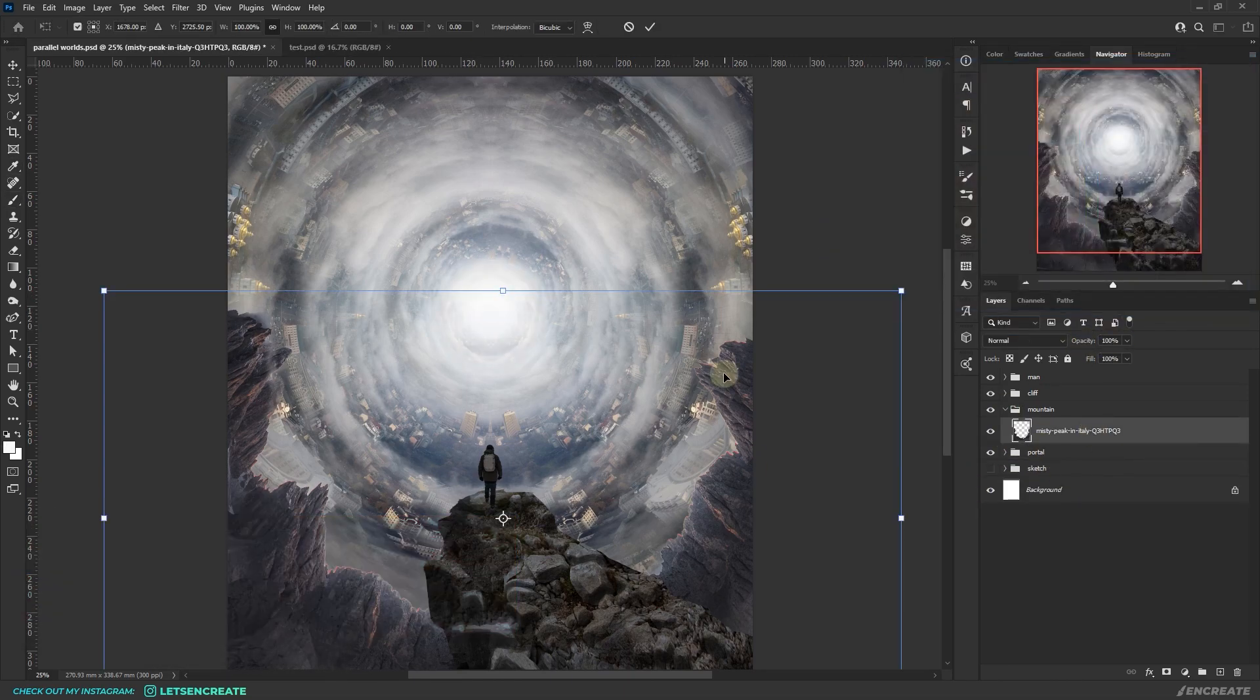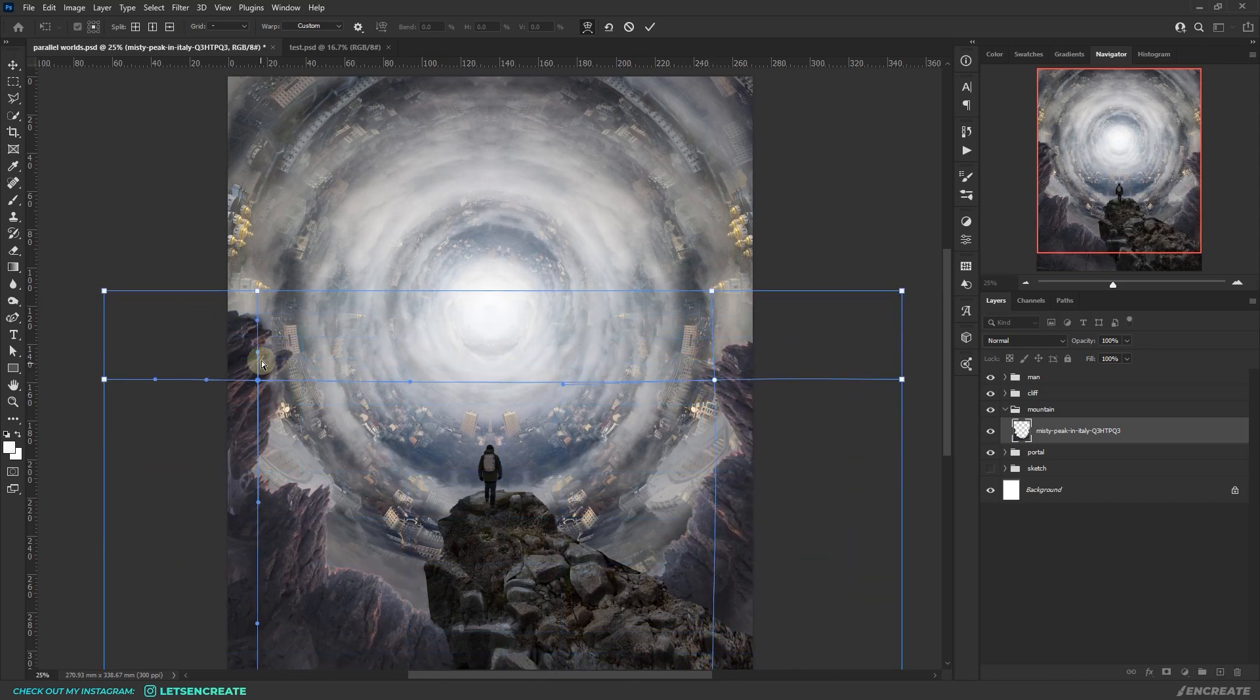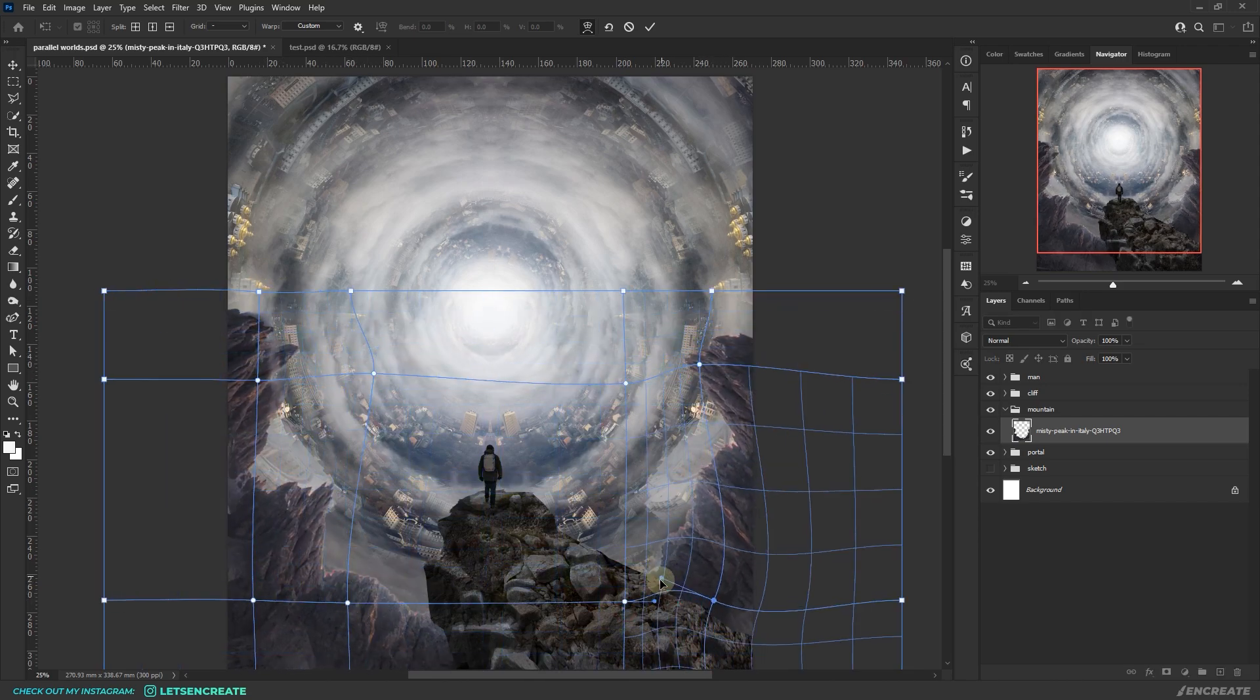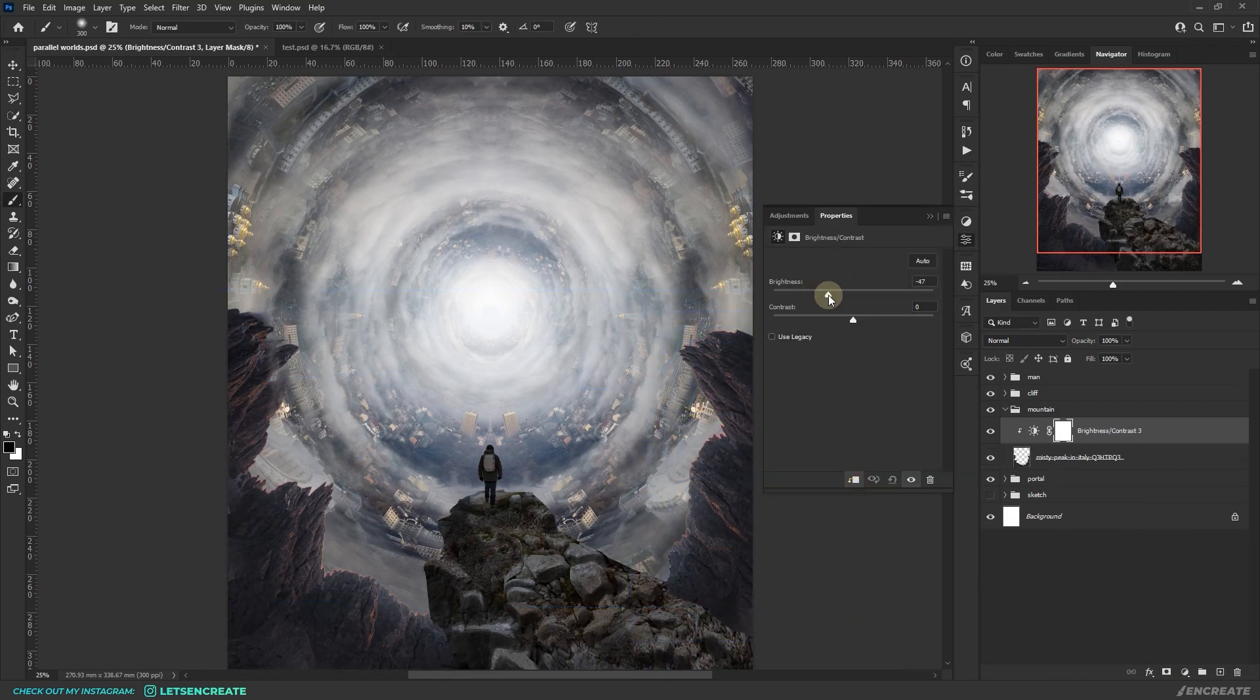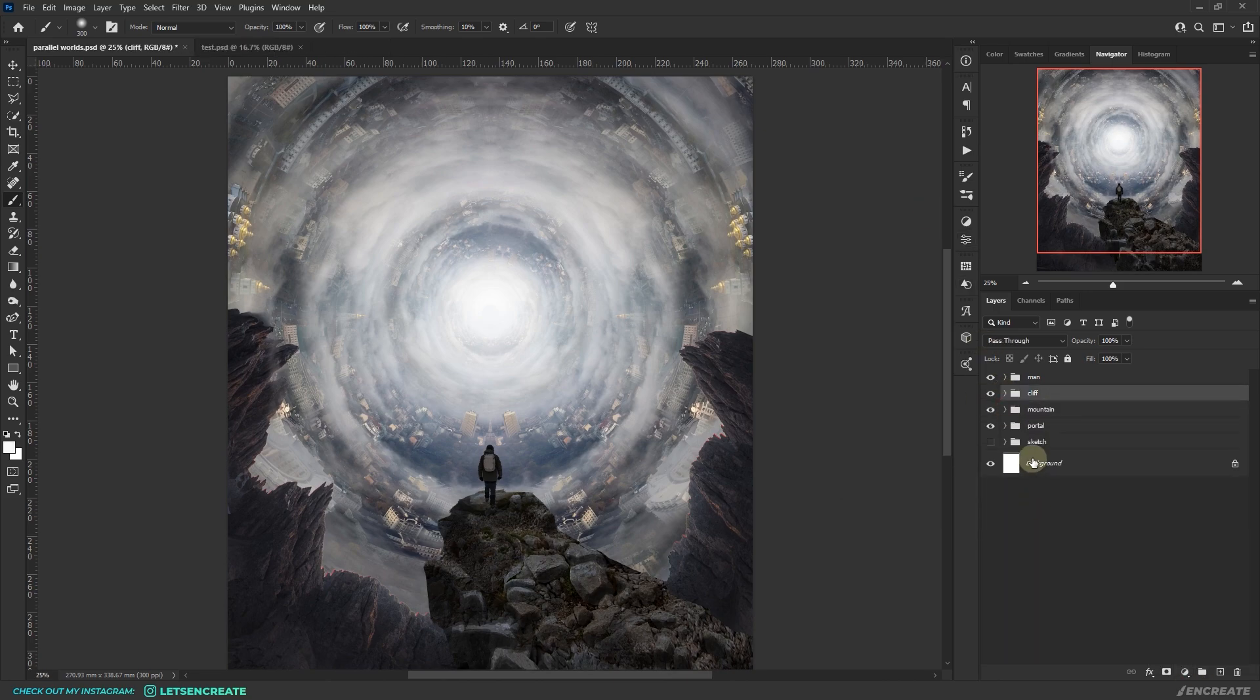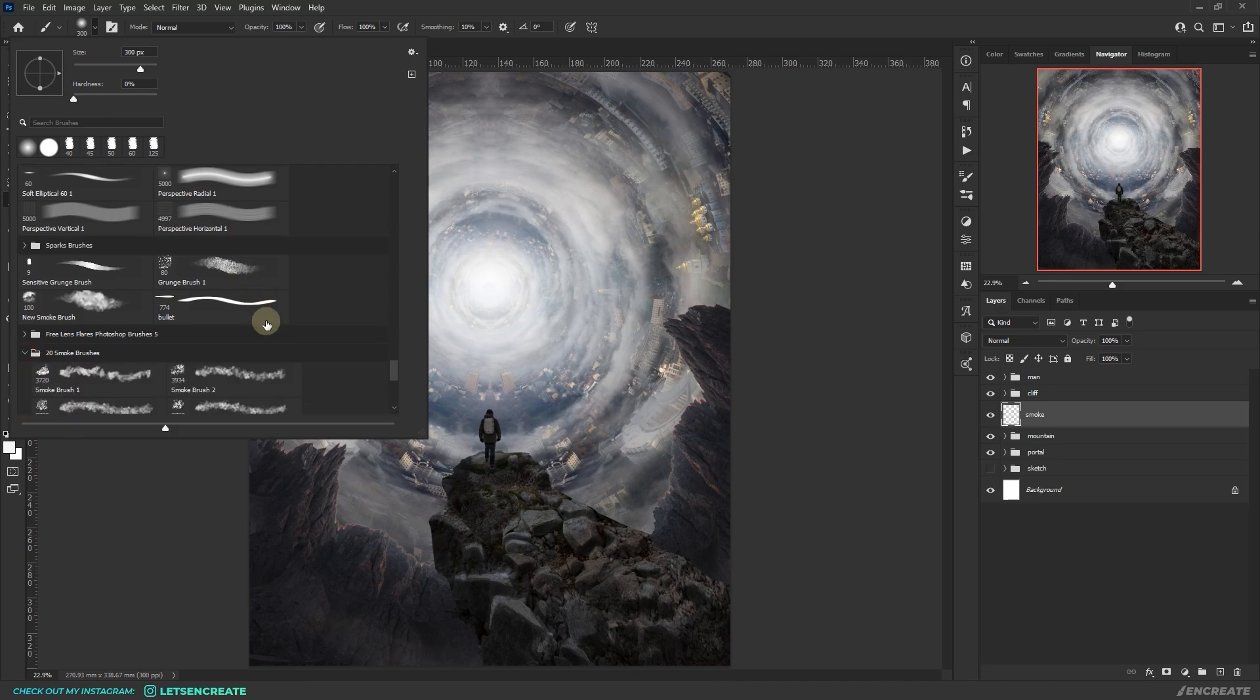I warped the mountains a bit to create some interesting shapes and fill up the bottom of the canvas. Then added a brightness and contrast adjustment layer as a clipping mask and quickly darkened it up. I did the same with the cliff to darken it up a bit as well.